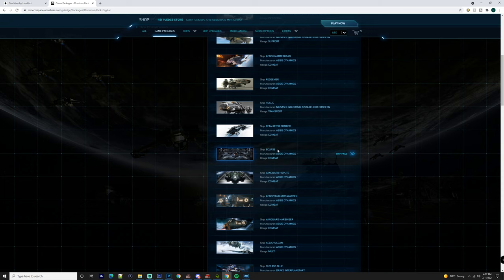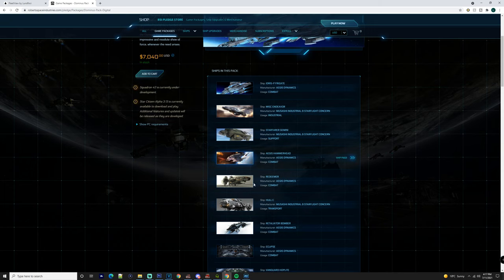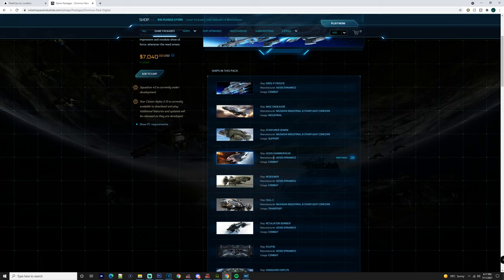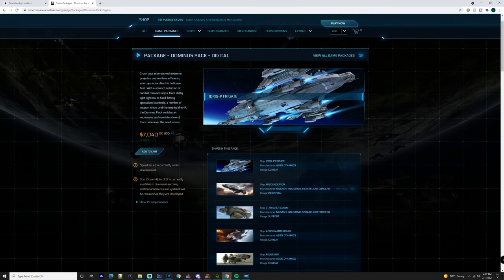I mean you've got a lot of fighters in here. You've got a repair, refuel, and rearm ship which is also fantastic. You've got the Eclipse here with size 9 missiles. You've got a Hull C which is a decent ship as well, with a Hammerhead which is probably going to be a little bit better now since they've done a lot of balancing in the game.